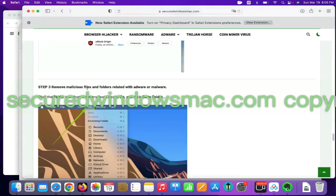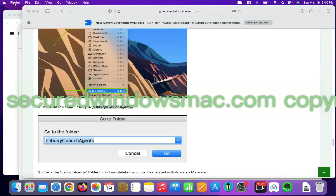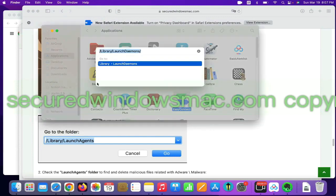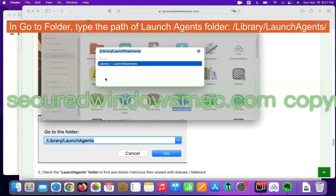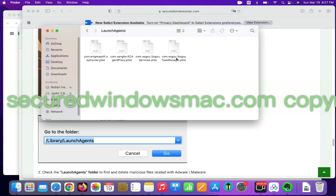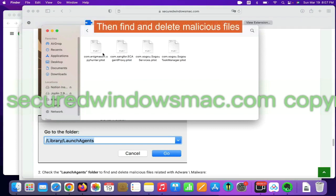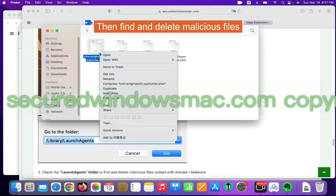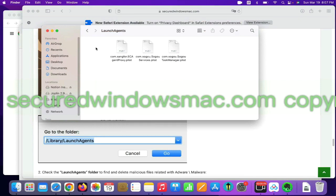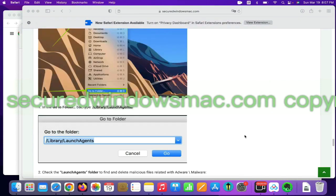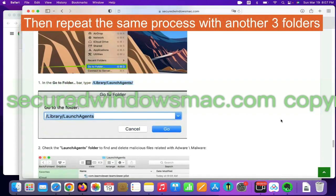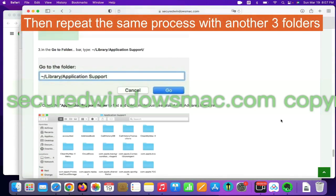Final step is to remove malicious files and folders. Select Go menu and click go to folder. In go to folder, type the path of launch agents folder. Then find and delete malicious files. Then repeat the same process with another three folders.